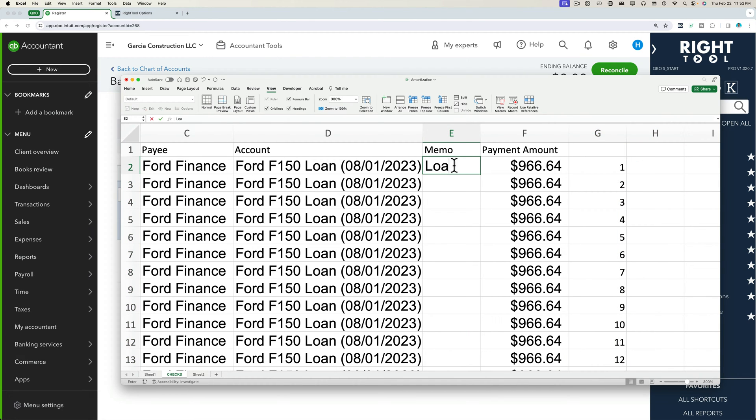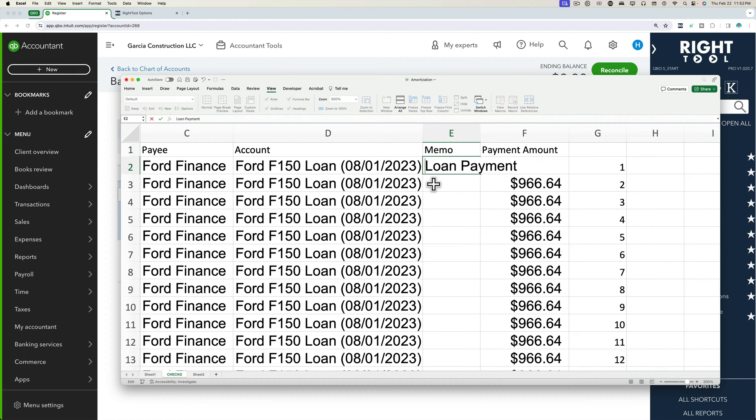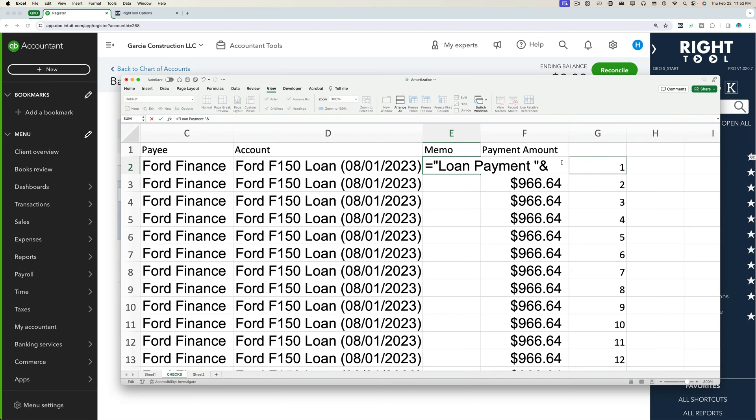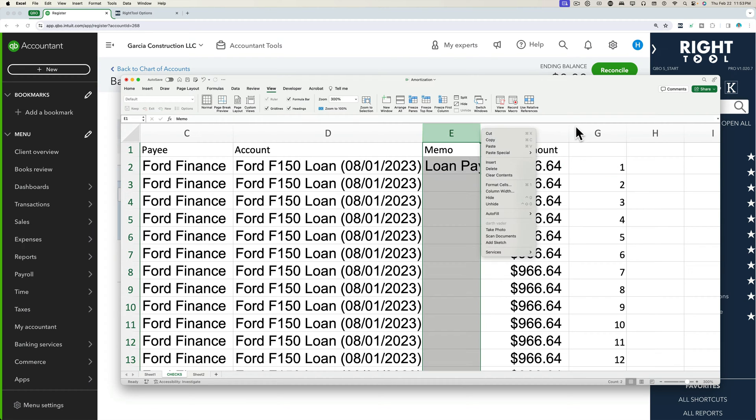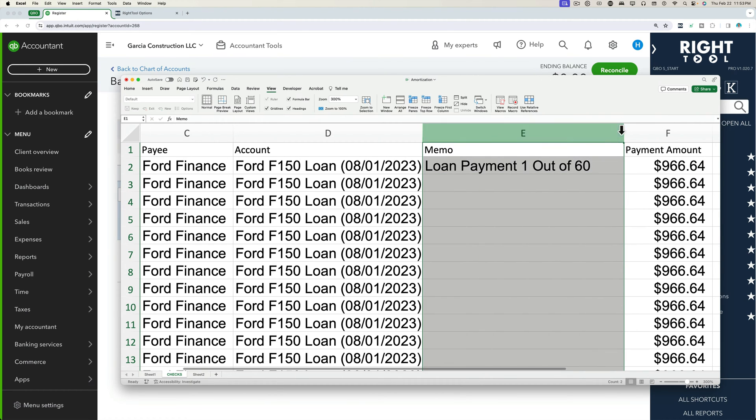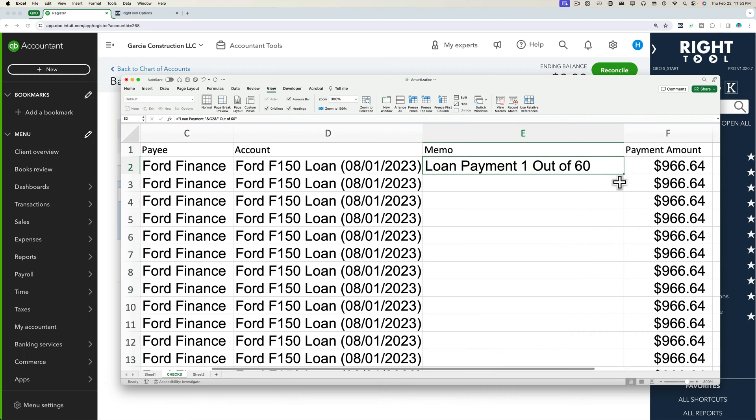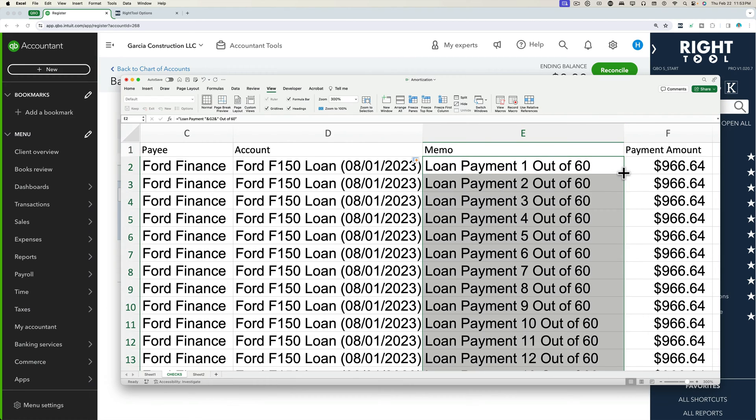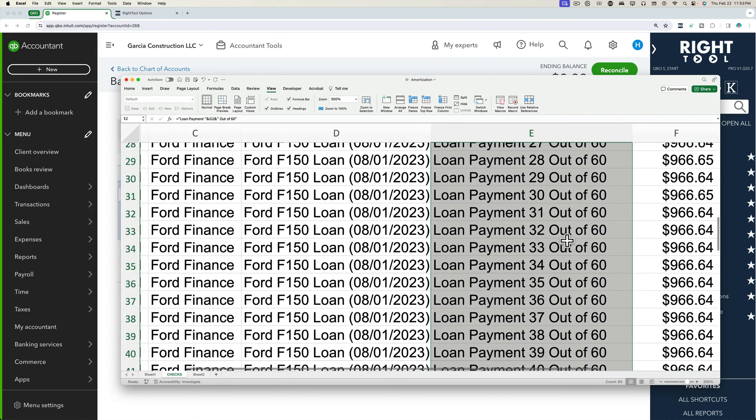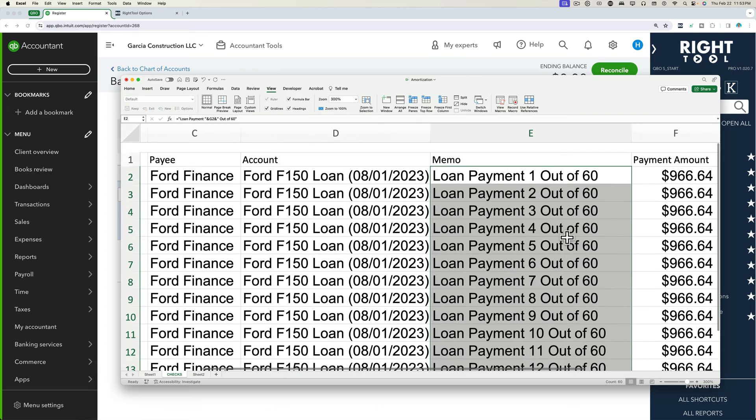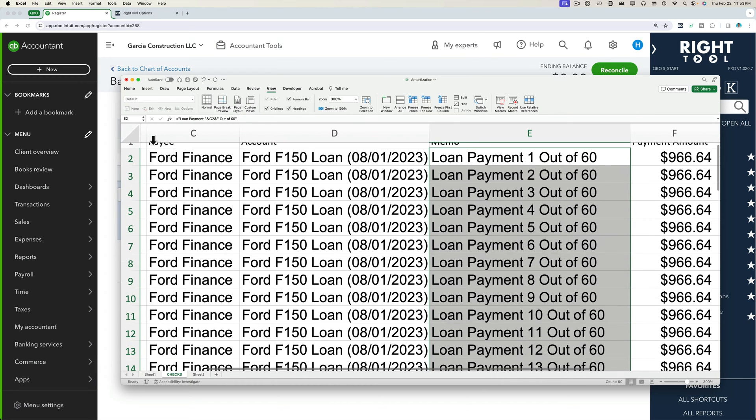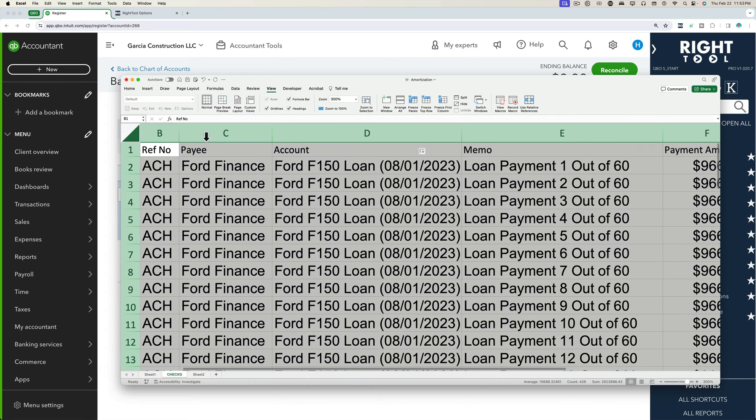So now we have the numbers and then I can put here, I can put loan payment. Let's do a formula. So equals quote loan payment space quote ampersand. And then we'll put this in here one, and then we'll do ampersand quote space and type out of 60 end quote. So I'm just using the magic of Excel to automate these things here. And then I can click and drag this down and have a nice, really clean memo.